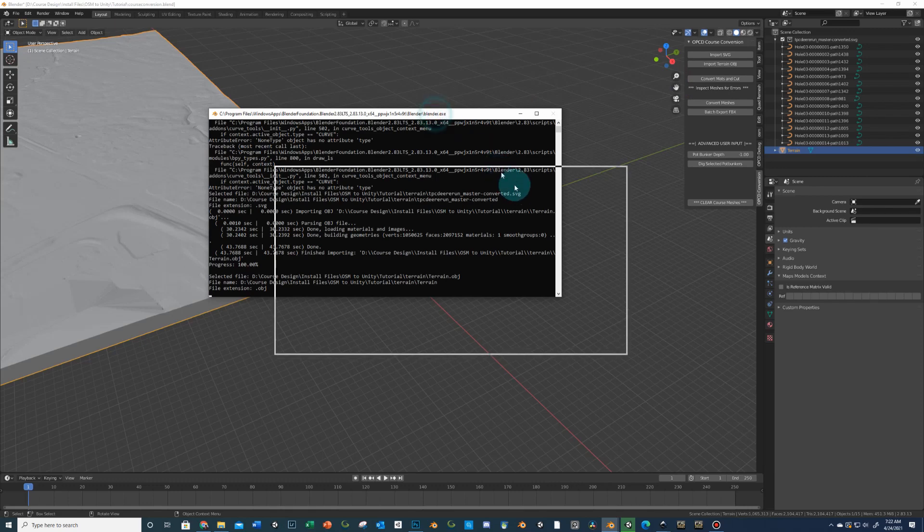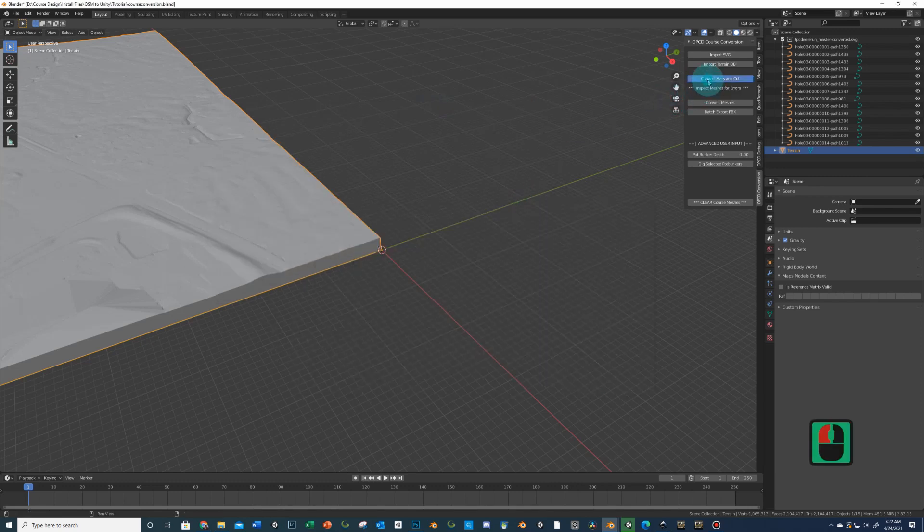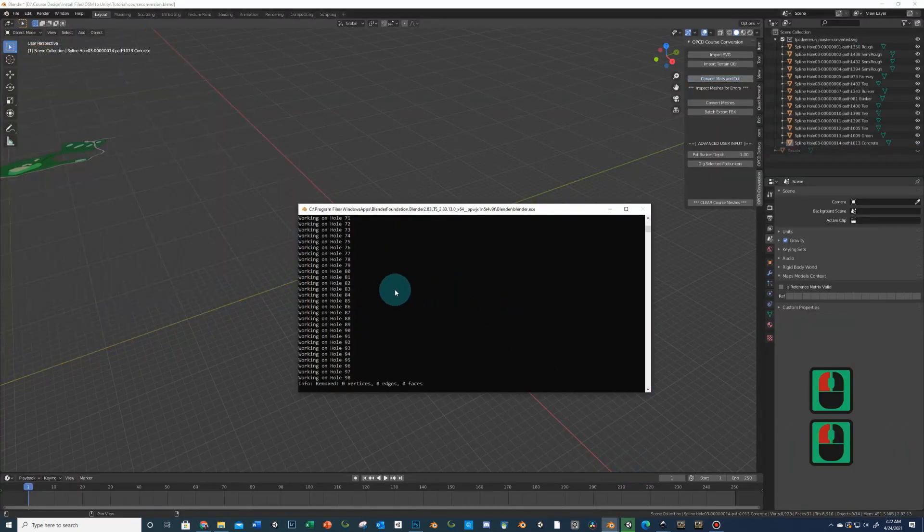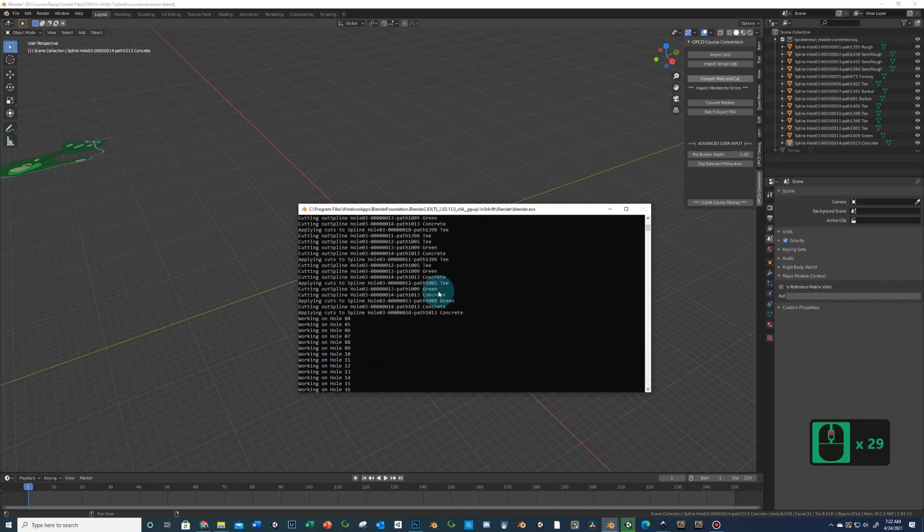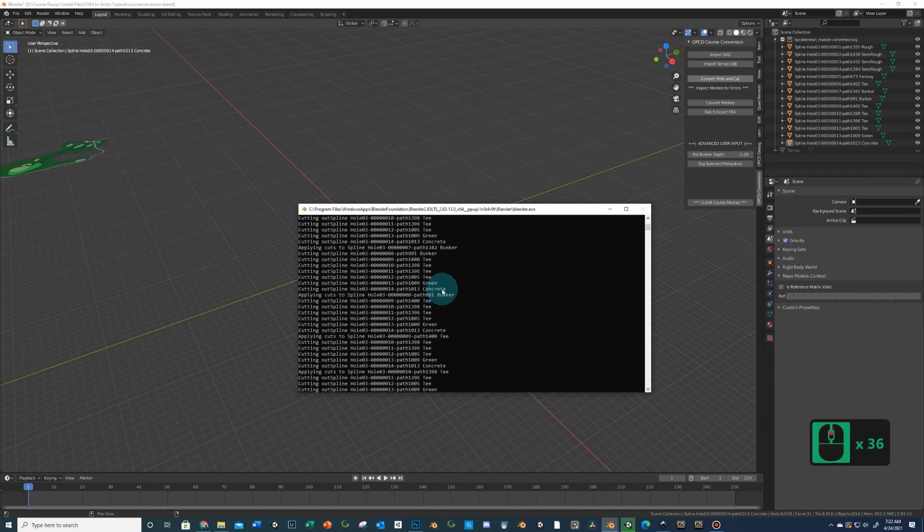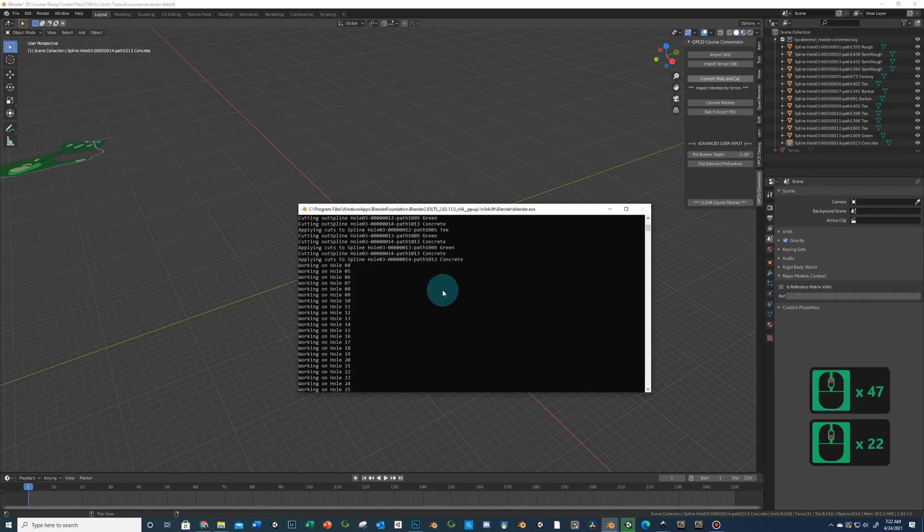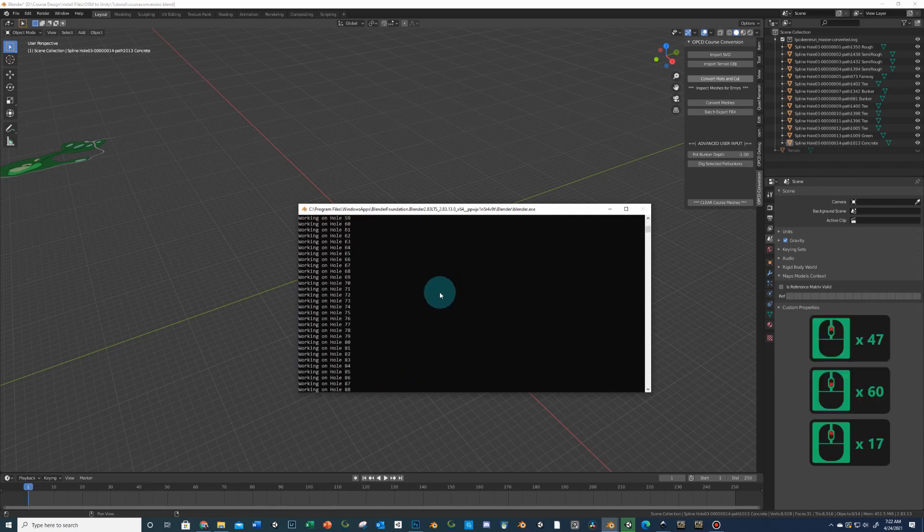So I'll show you this here real quick. We're going to do convert mats and cut right now. And then I'm going to bring that panel back up here so we can watch it as it goes. See, it already went and did everything. I only have one hole here, but it will work up to hole number 99. And obviously you don't have those, but just in case people are doing kind of wild things or multiple courses on a single SVG, we can do that. Okay, so now we're ready to inspect.